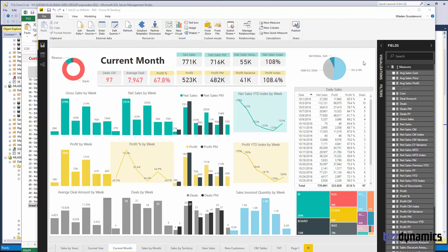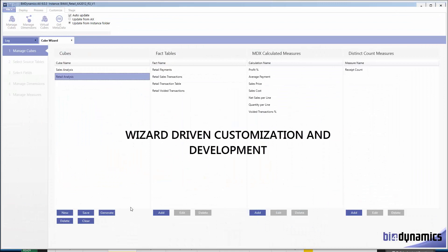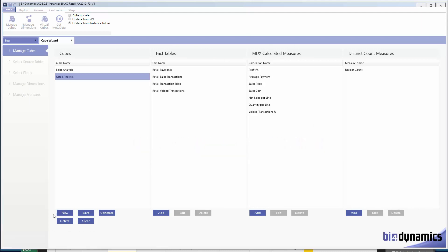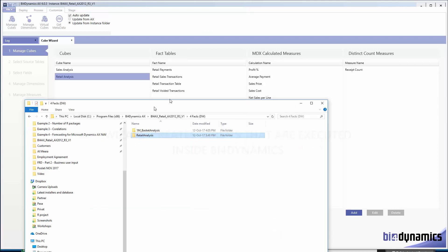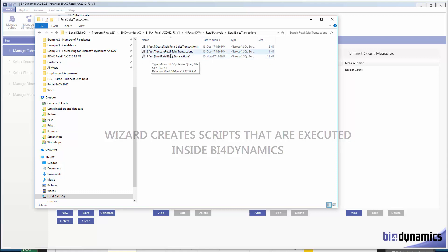In order to further develop or customize BFO Dynamics, you do not need to know SQL. We provide a very powerful data automation tool that we call Wizard. It can create or modify existing cubes with a simple five-step process. The wizard creates scripts that are then executed — for example, create table, truncate table, and load.